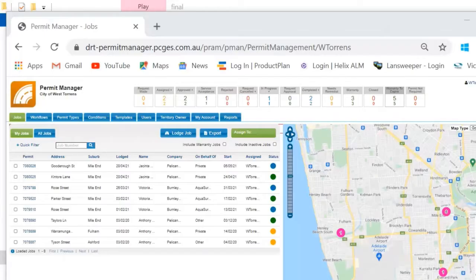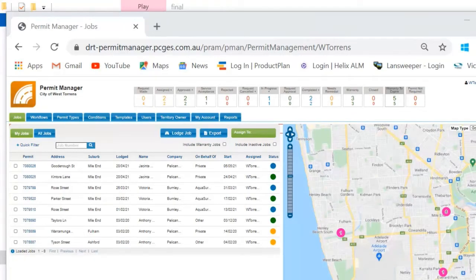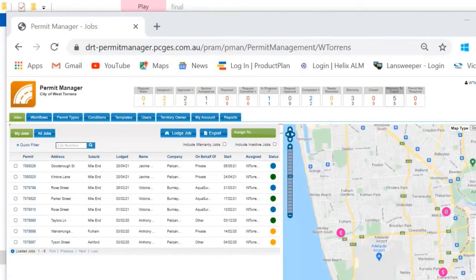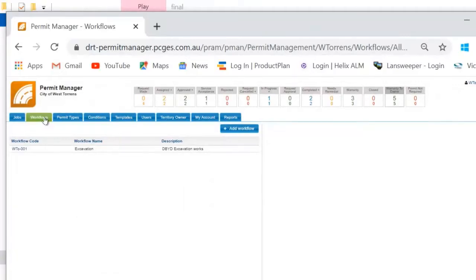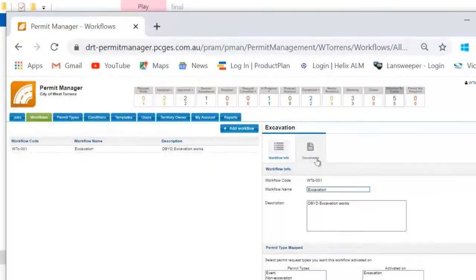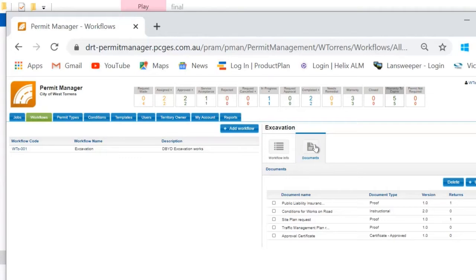PermitAccess allows local governments to configure certain parts of the corridor access request process so that each local government has all the information required to make a decision about approving their applications. Each local government can configure settings such as application fees, as well as the documents that are needed to be sent to their applicants prior to approval. Commonly, these can include standard or engineering drawings, requests for additional information such as traffic management plans, proof of insurance or qualifications and accreditation or any other documents required by your code of practice. These documents and requests are made automatically available to the applicant once the application has been generated. The applicant can download these documents and upload responses to be reviewed and approved by the road authority.